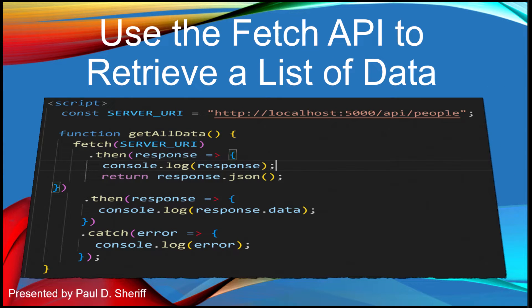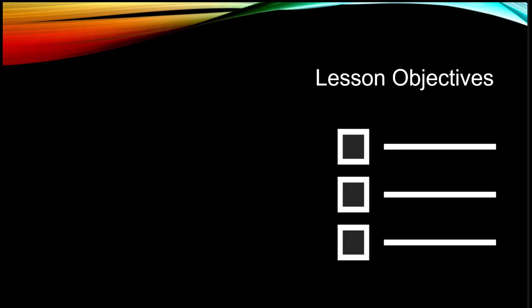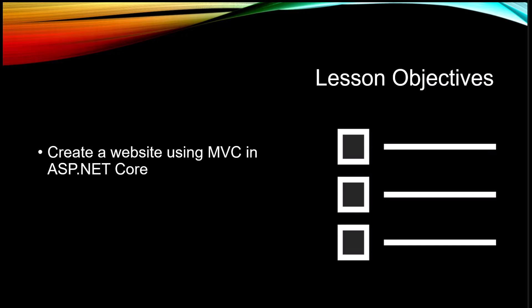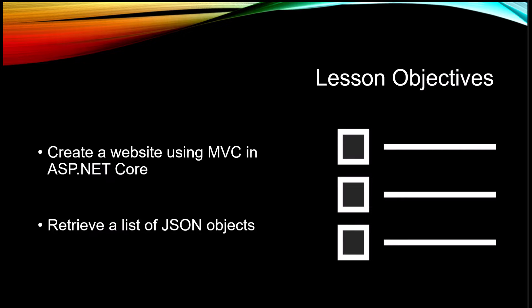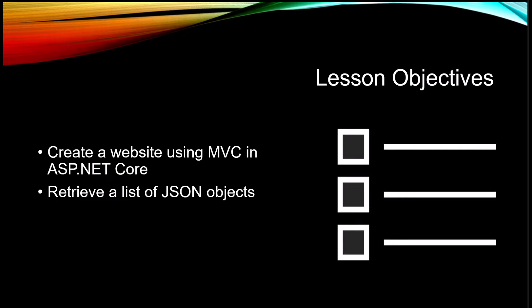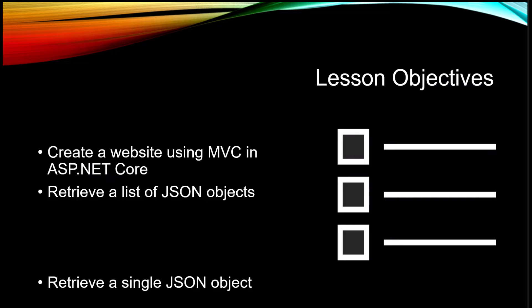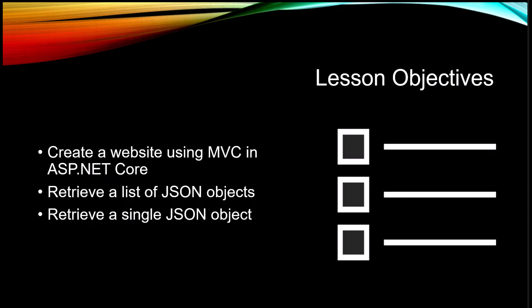This lesson is use the Fetch API to retrieve a list of data. In this lesson we're going to create a website using MVC and ASP.NET Core. We're then going to have a single web page and put a bit of code on there to retrieve a list of JSON objects and retrieve a single JSON object using the Fetch API. We're also going to talk about using the catch method.